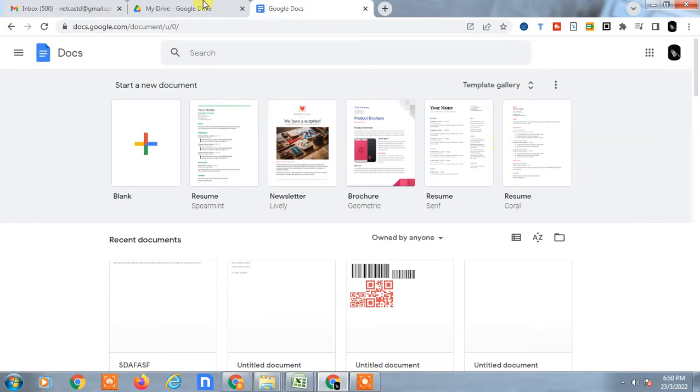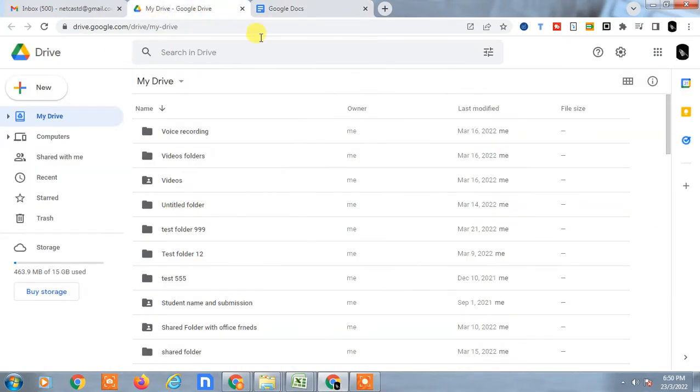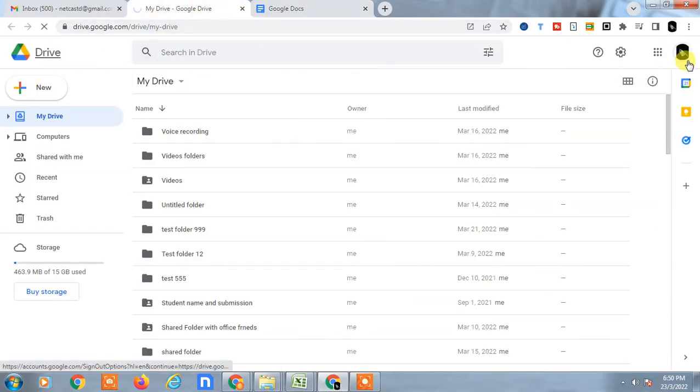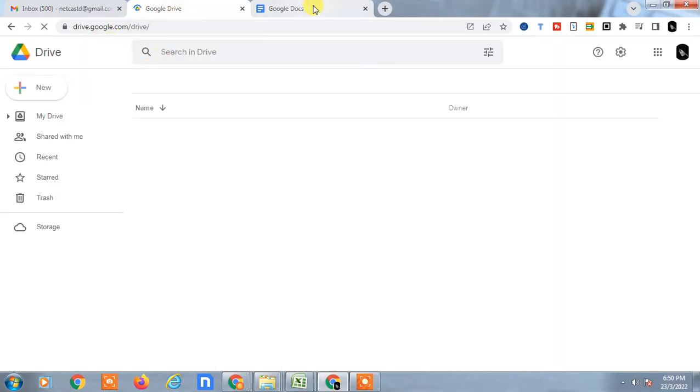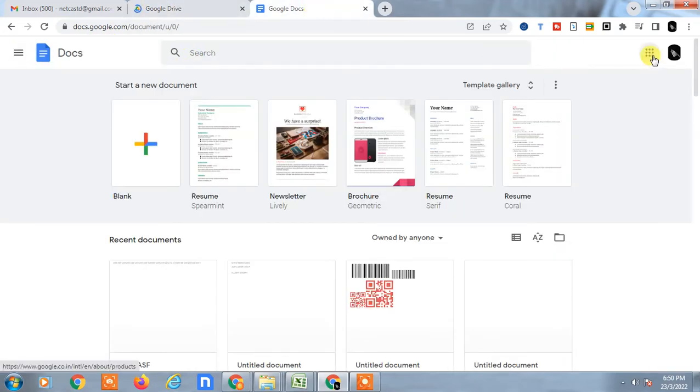You have to go to Google Drive. Just open Google Drive with the same email ID. You have to use the same email ID in Google Drive, or you can just jump from Google Docs to Google Drive. Just click here and click on Drive, then Drive will open.